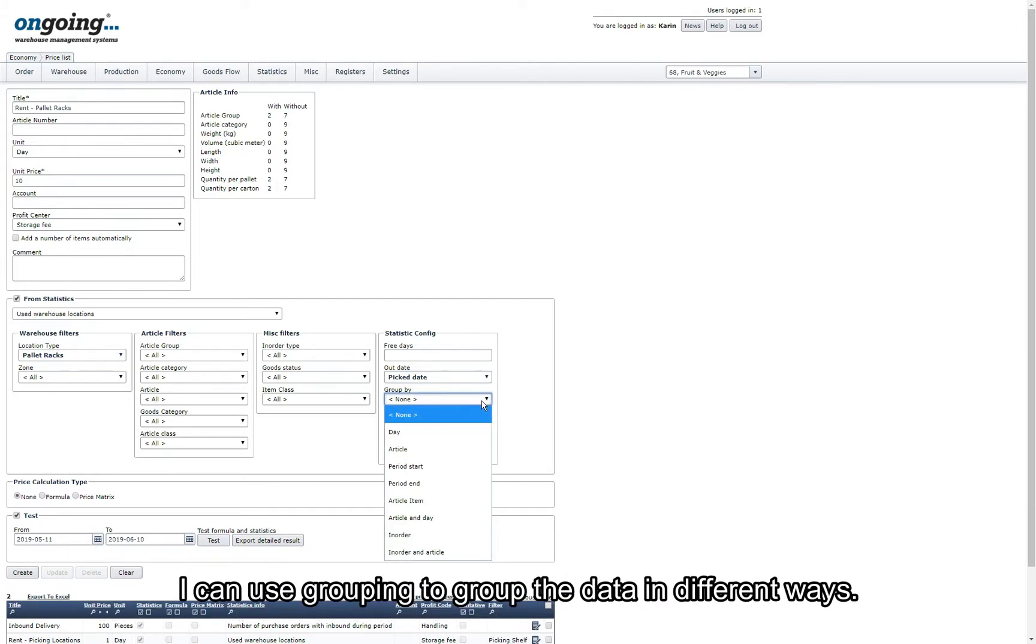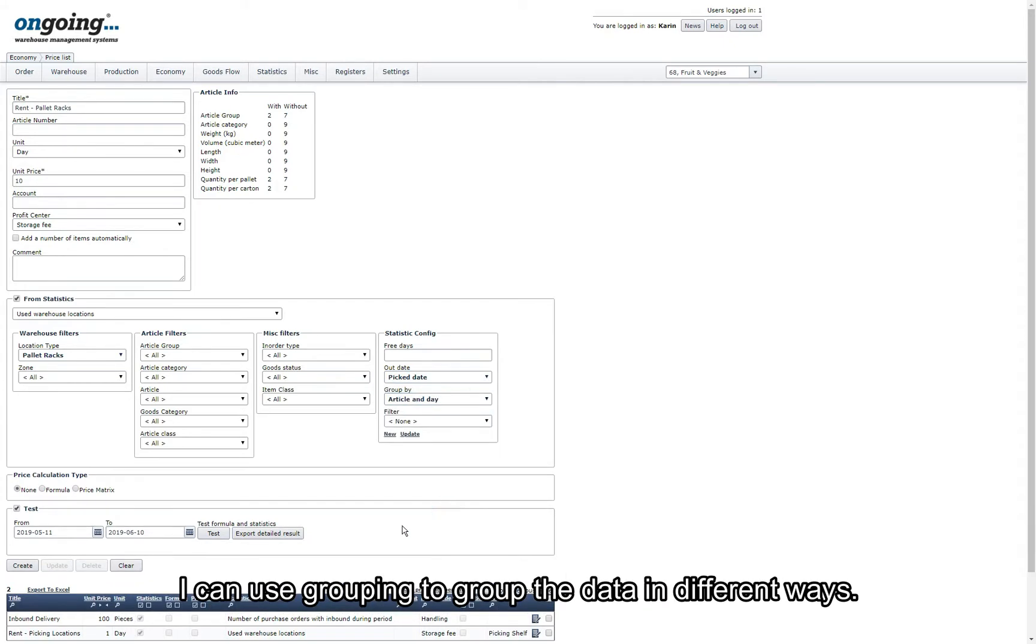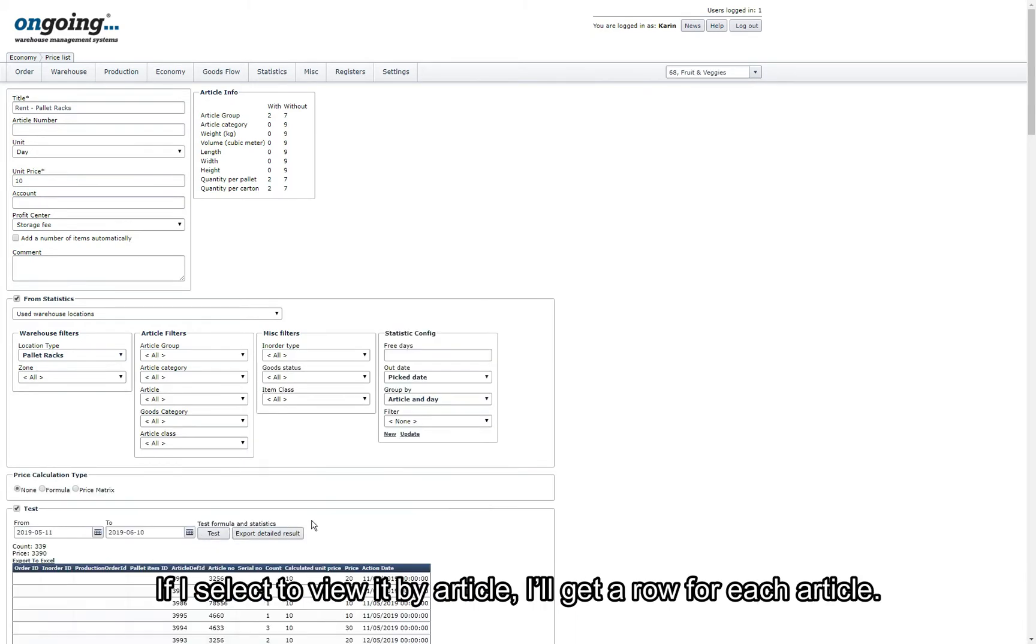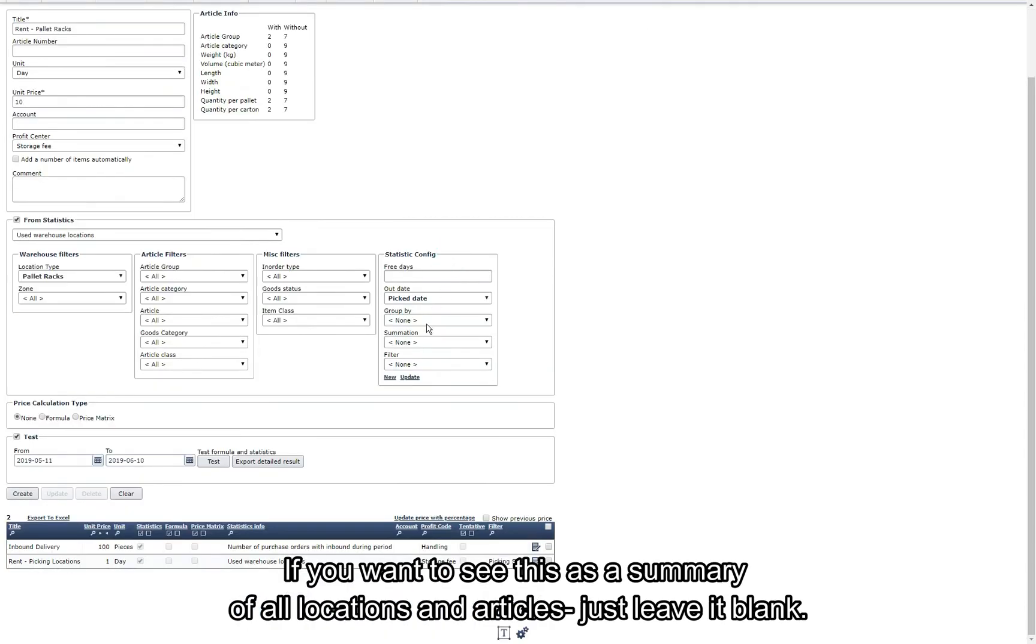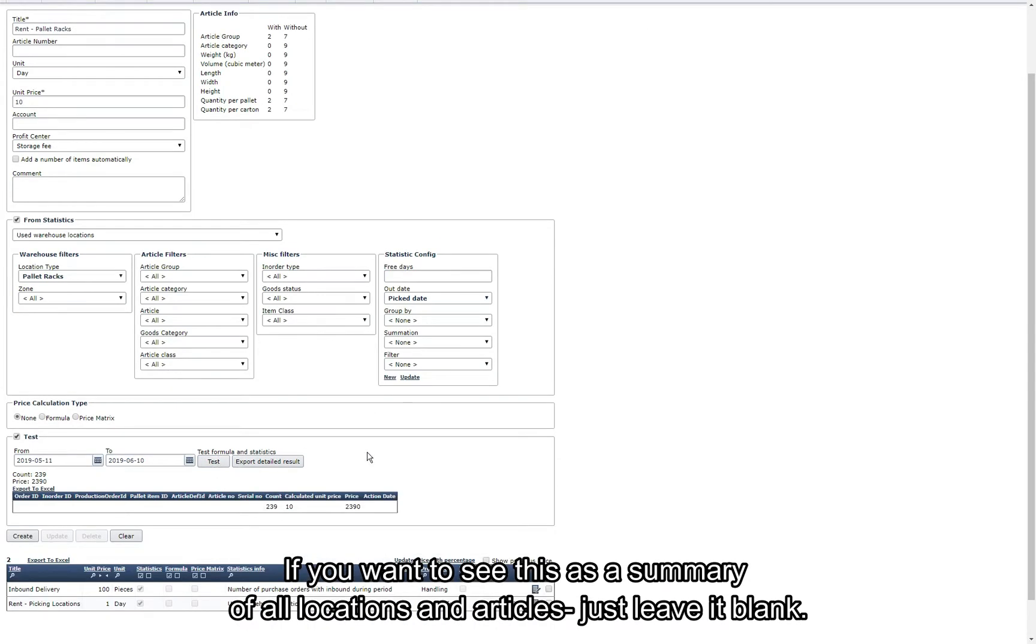I can use grouping to present the data in different ways. If I select to view it by article I will get a row for each article. If you want to see it as a summary of all locations and articles just leave it blank.